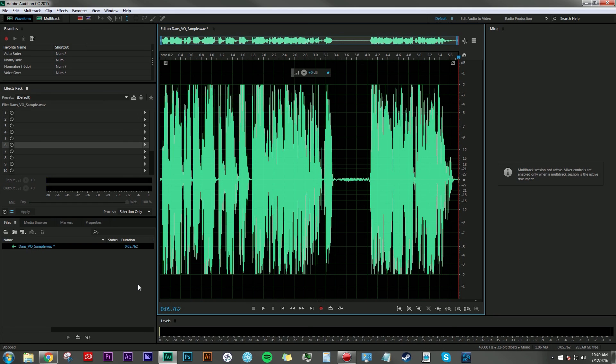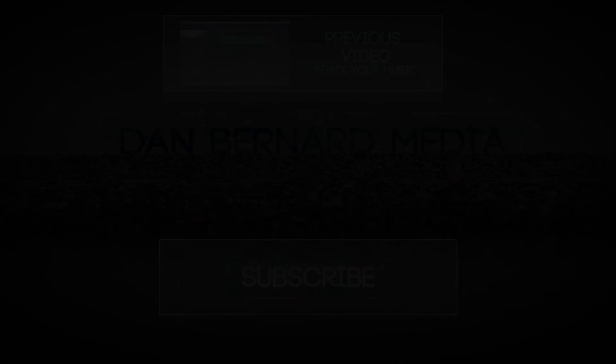If you want to see more videos like this in the future, where I may or may not talk about how handsome I am, go ahead and hit that subscribe button. Once again, my name is Dan Bernard, and thanks for stopping by.